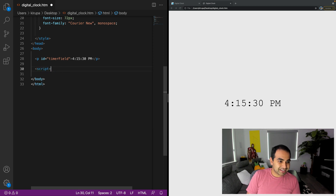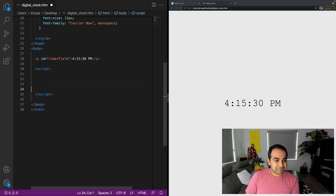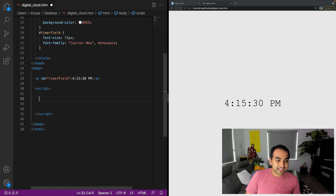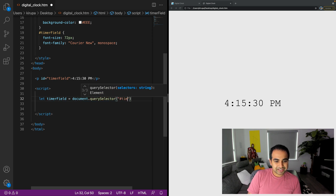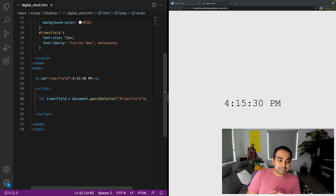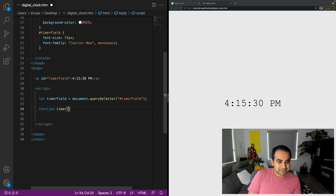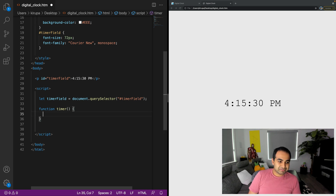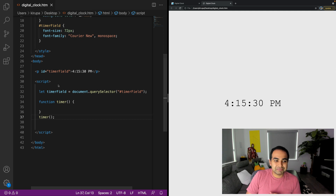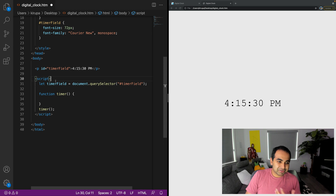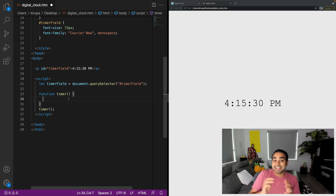Let me go ahead and create the script tag - this is where all of our JavaScript will live. The first thing I'm going to do is get a reference to the element we want to update on screen. So: const timerField = document.querySelector('#timer-field'). Now we have a way in JavaScript to reference the DOM element that represents our time. And now I'm going to define a function called 'timer' - this is going to be the loop that gets our timer running. Right now if I refresh the page, nothing happens yet because we haven't done much with our JavaScript.